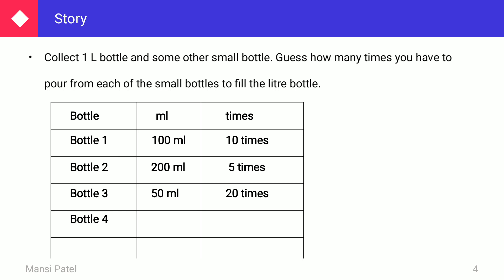Bottle number 4 has a measurement of 250 ml. How many times do we fill the 250 ml bottle to complete 1 liter? 1000 divided by 250 equals 4. So if we fill bottle number 4 four times, we can fill 1 liter of water.